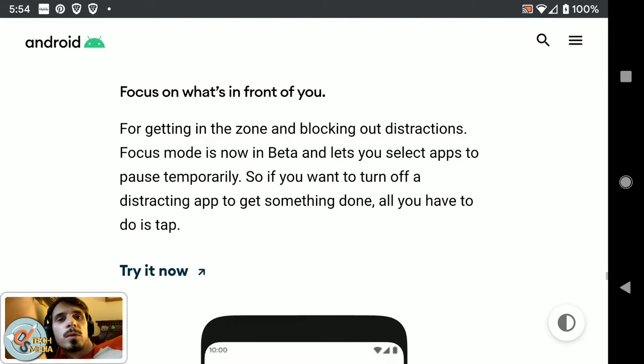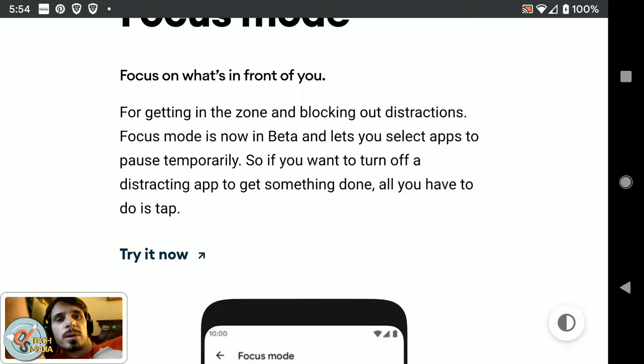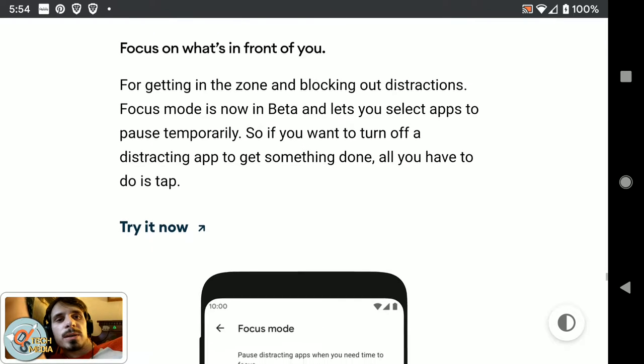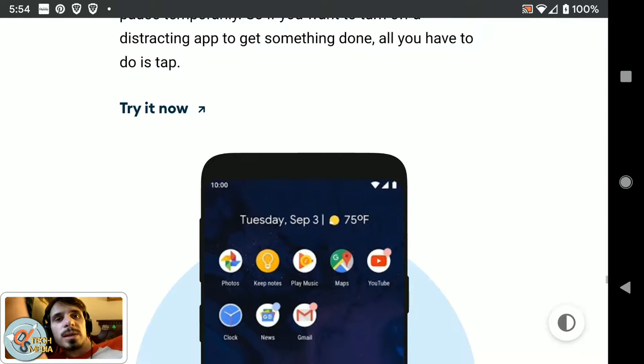Focus mode for getting in the zone, blocking out distractions. Focus mode is now in beta and lets you select apps to pause temporarily. So if you want to turn off a distracting app and get something done, all you have to do is tap.